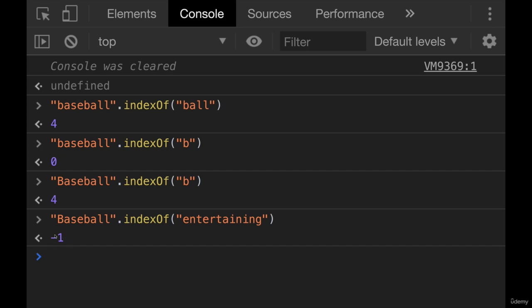So negative one is the representation of not found. Anytime you call indexOf with a value that is not found, you'll get negative one.